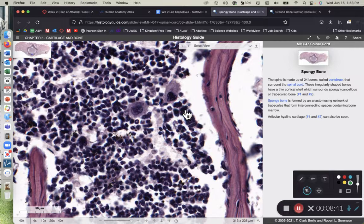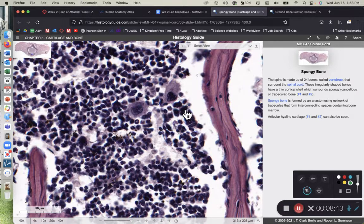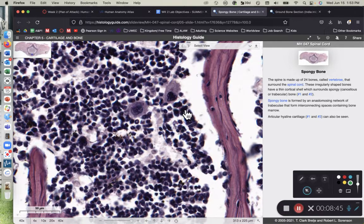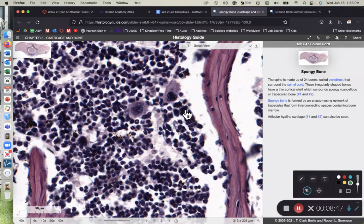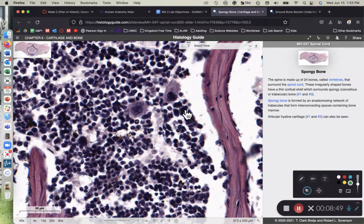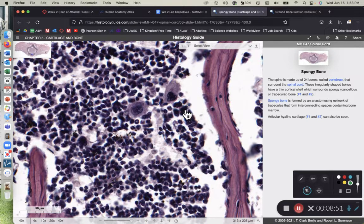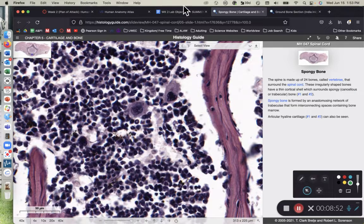So here we can see red bone marrow. And at this point, I just want you to realize that it's where we make our blood. Red blood cells, white blood cells, platelets, or erythrocytes, leukocytes, and thrombocytes. We'll talk about red bone marrow in more detail in A&P2.